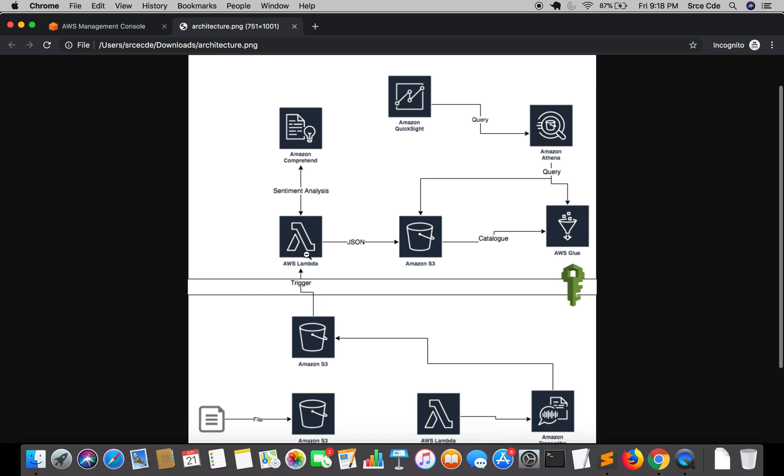We will get started with creation of IAM role. This Lambda function will require access to an S3 bucket to put the JSON file in the S3 bucket, and it will also require access to Amazon Comprehend for performing sentiment analysis.